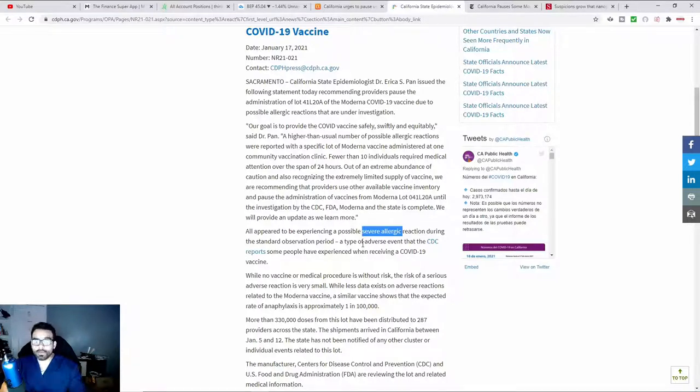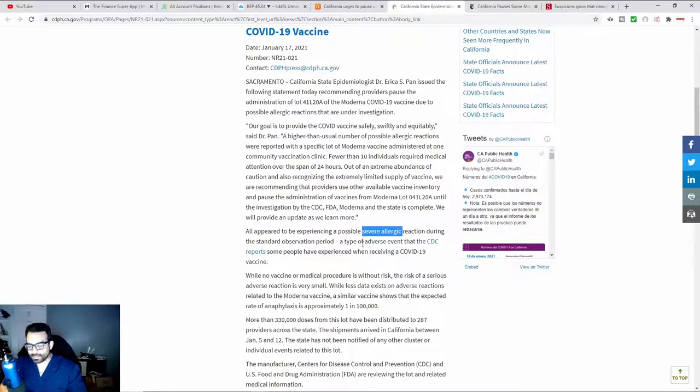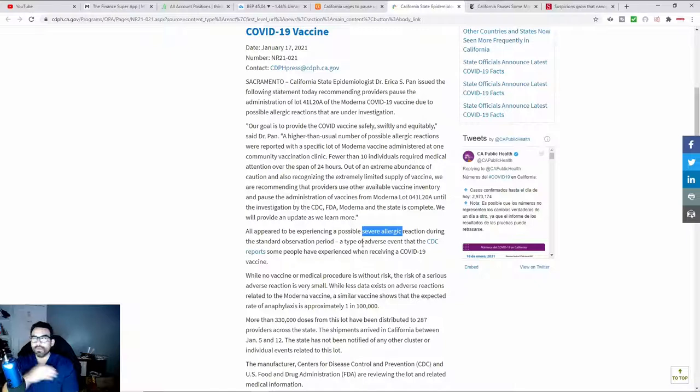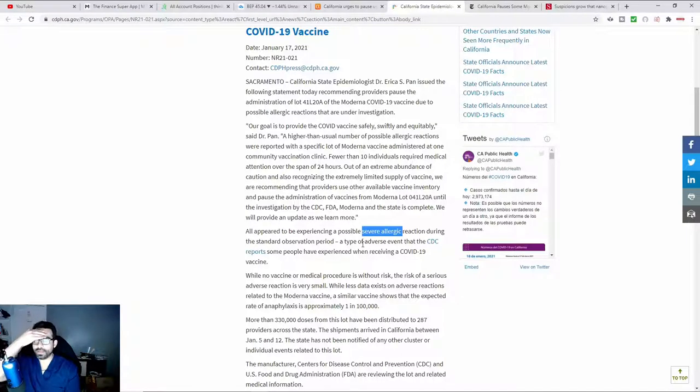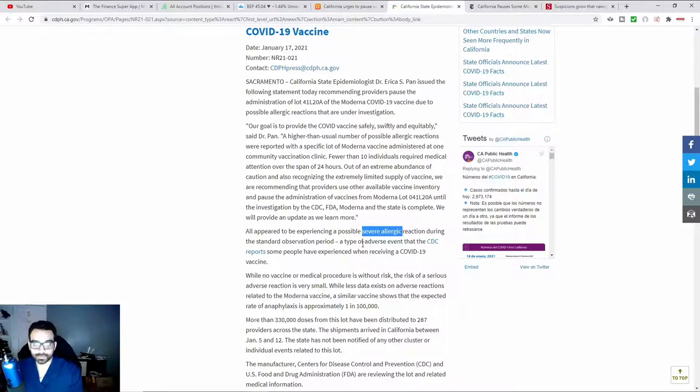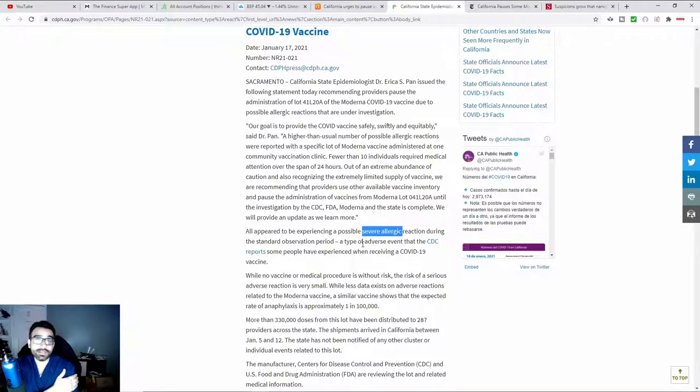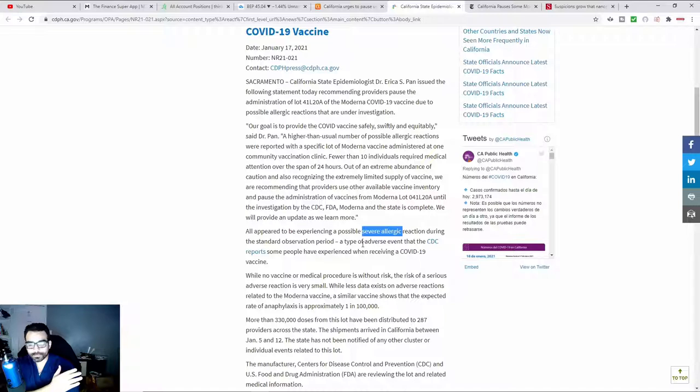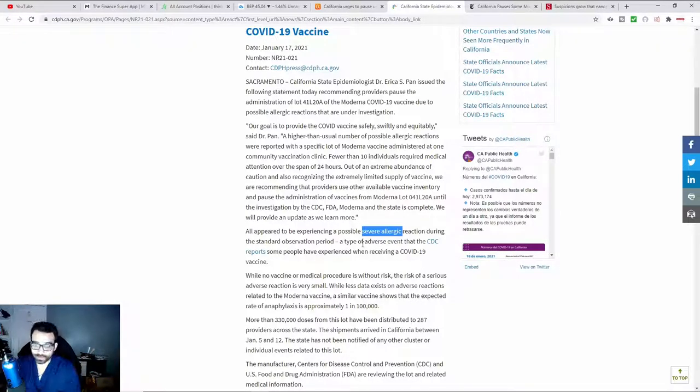For those that remember, there was that nurse, I think she was somewhere in Texas, where she had taken the vaccine. And then moments later, she was like, I feel kind of dizzy. And then she collapsed. And she said that it was related to the pain. She gave some excuse that whenever she experiences pain, that she faints.